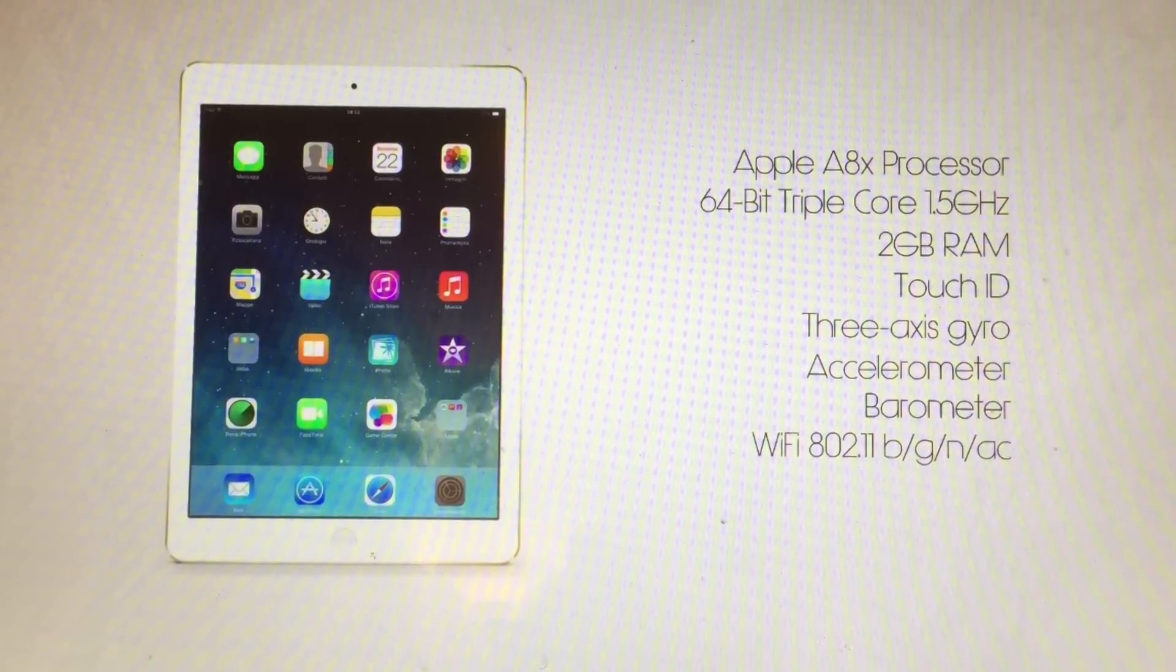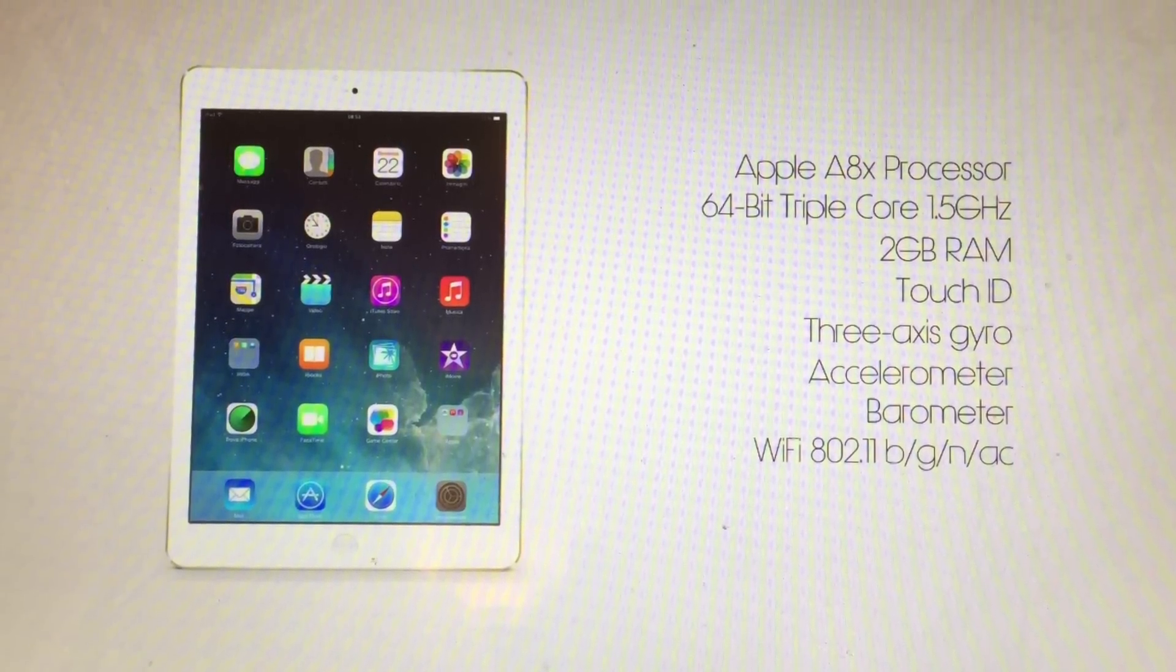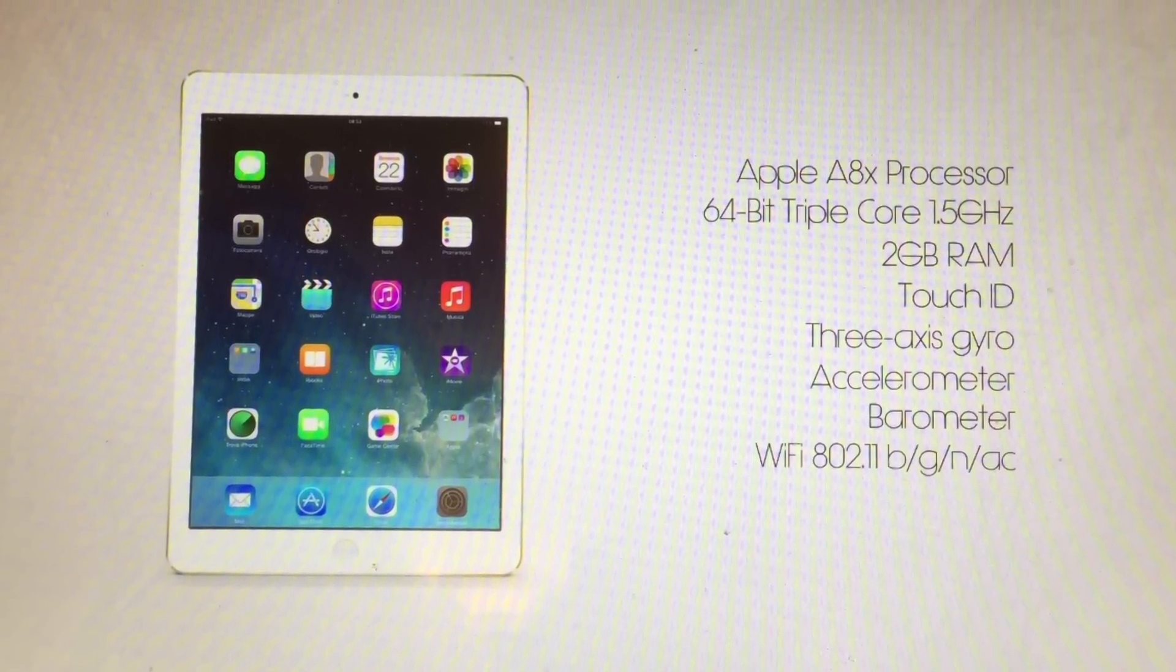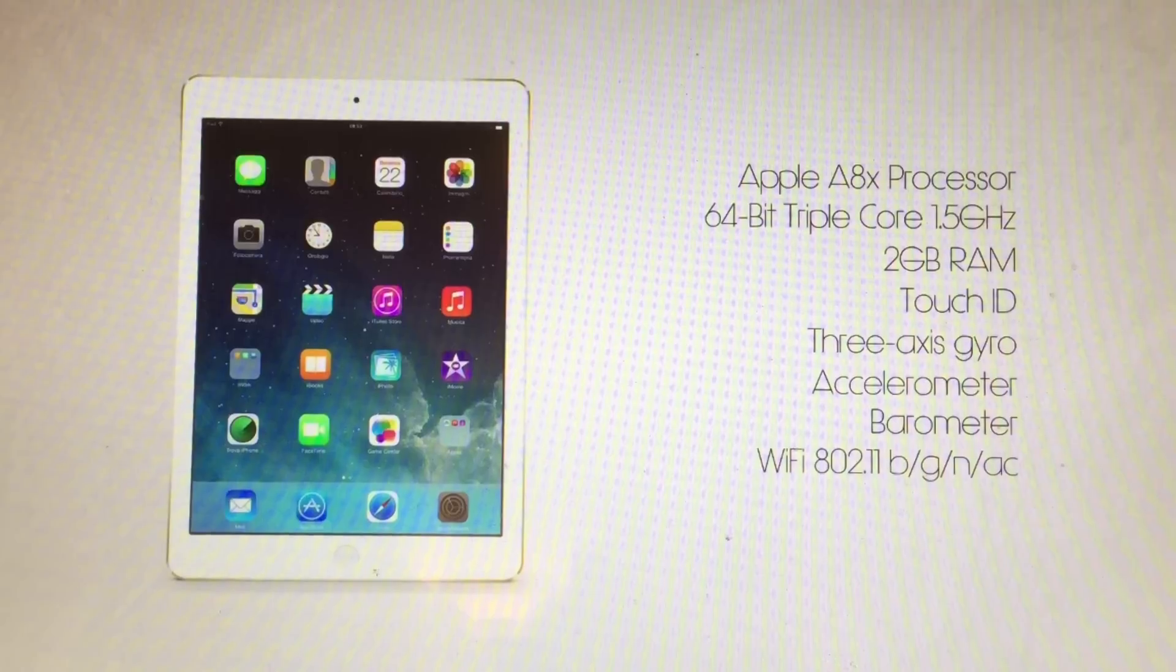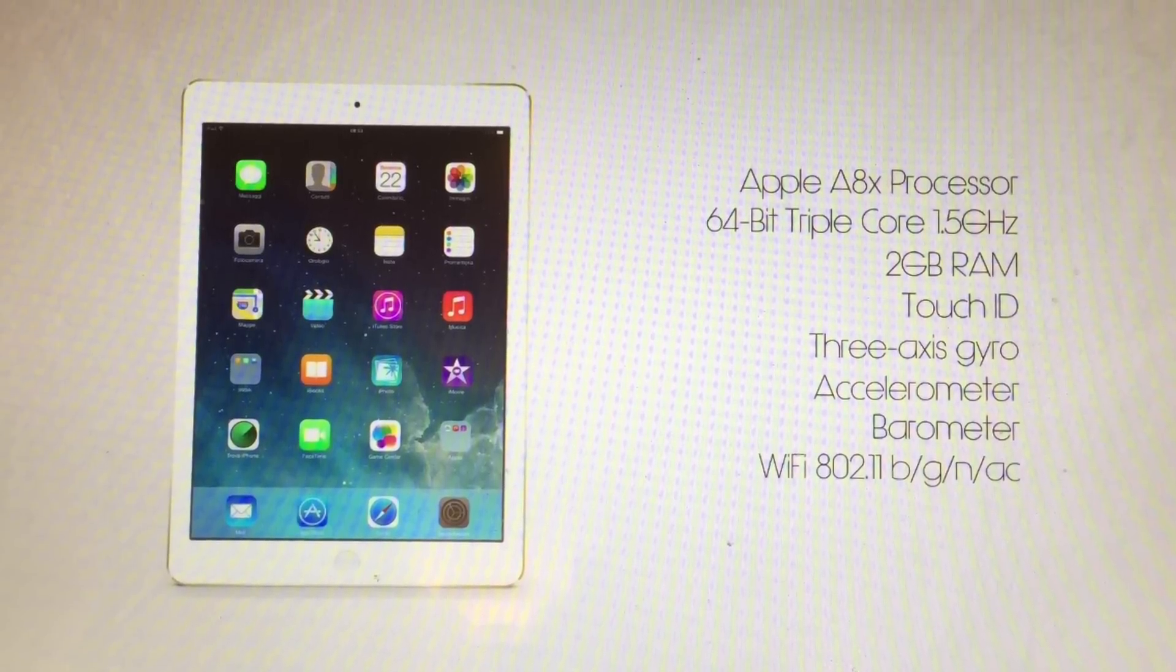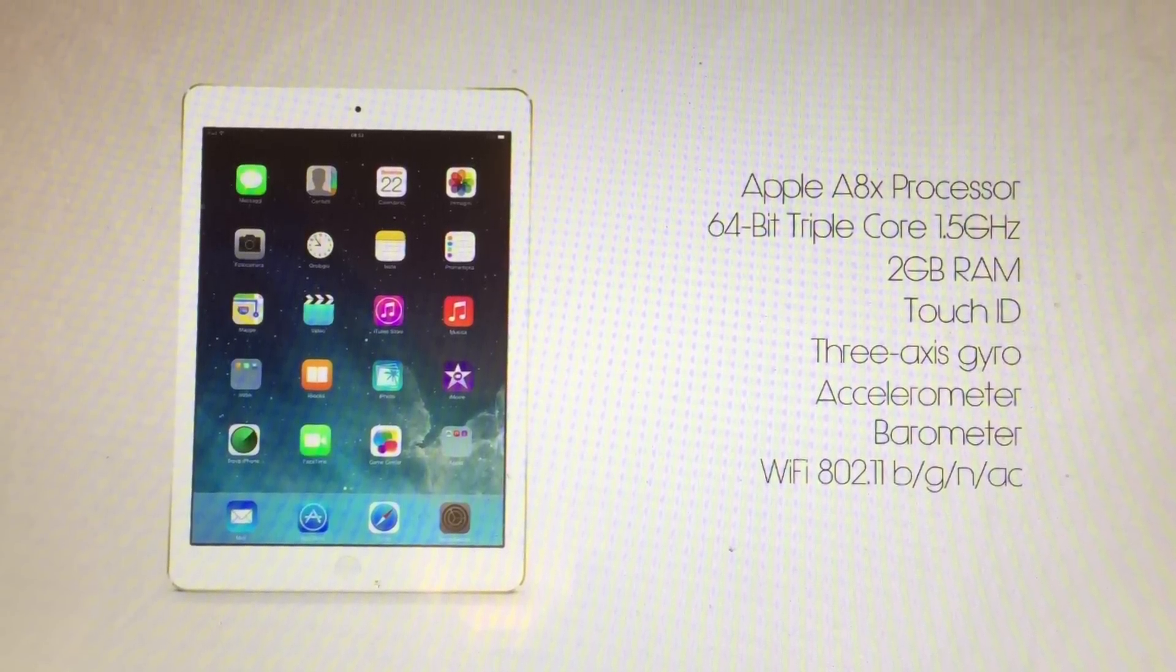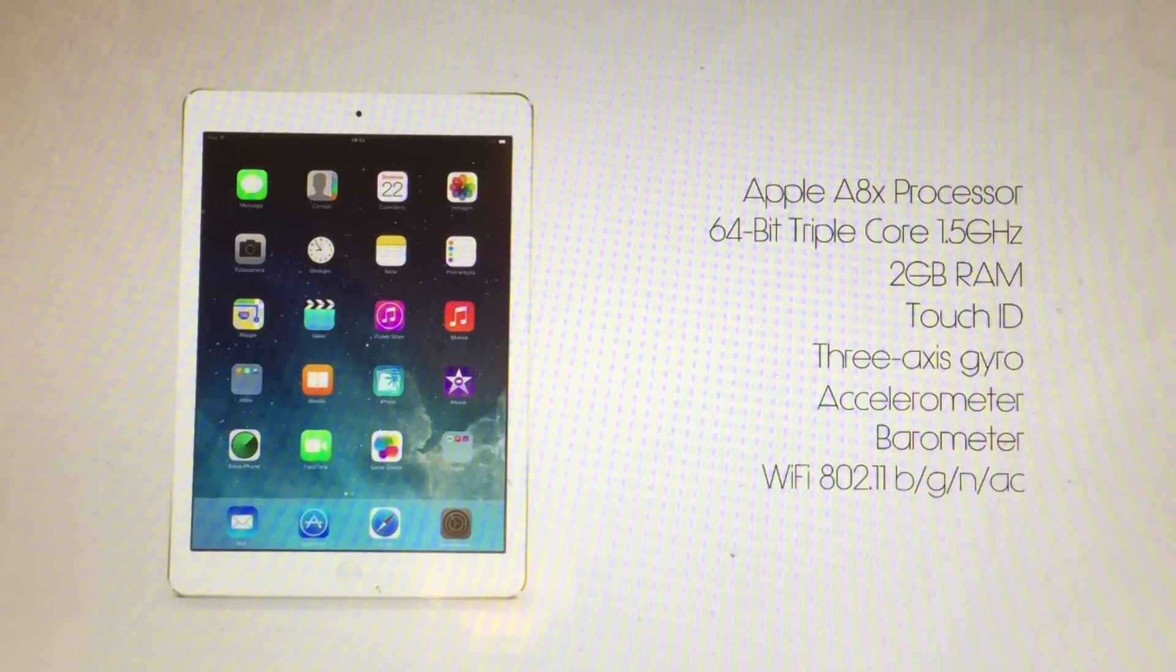The specifications on this iPad is an Apple A8X processor, a 64-bit triple core at 1.5GHz, 2GB of RAM which makes it the first iOS device with more than 1GB of RAM.